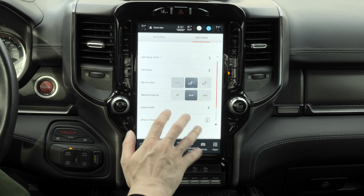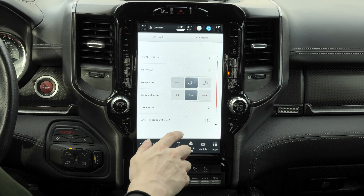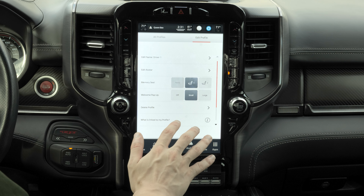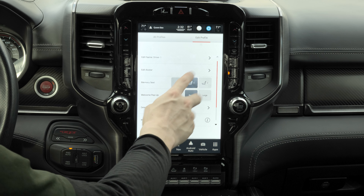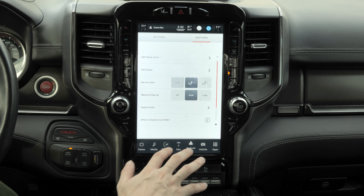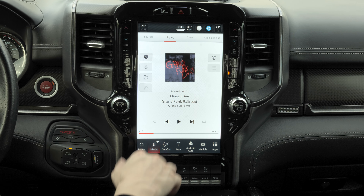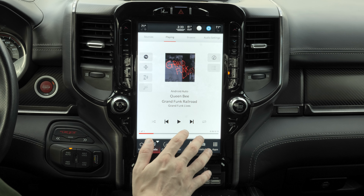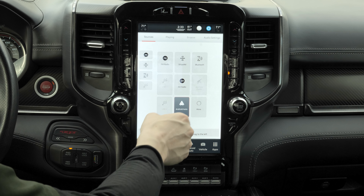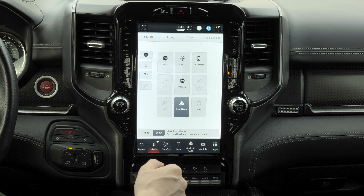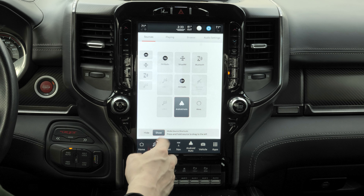A cool thing about profiles is you can save your seat settings. Now let's go to the media tab. Here we have the usual suspects — sources like FM radio, Sirius XM, Bluetooth, AM radio, and of course Android Auto, which is playing currently.